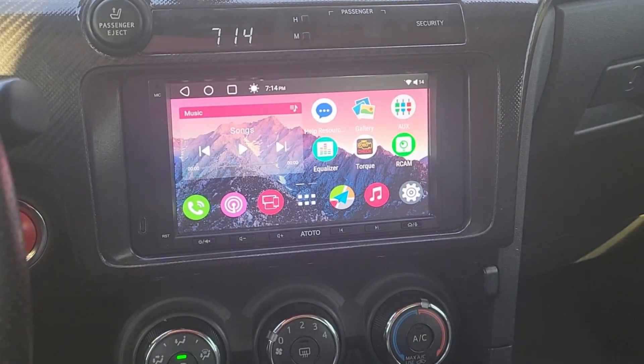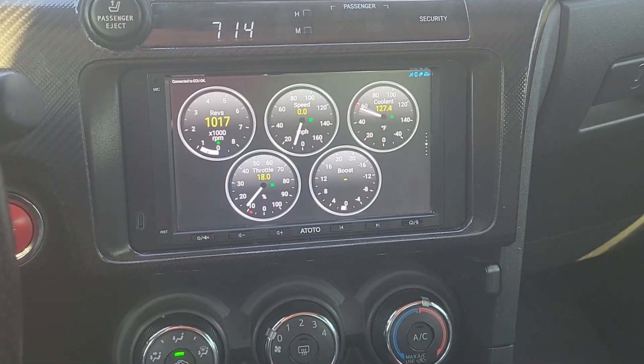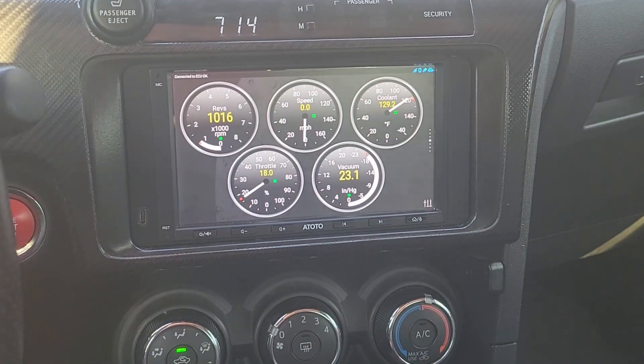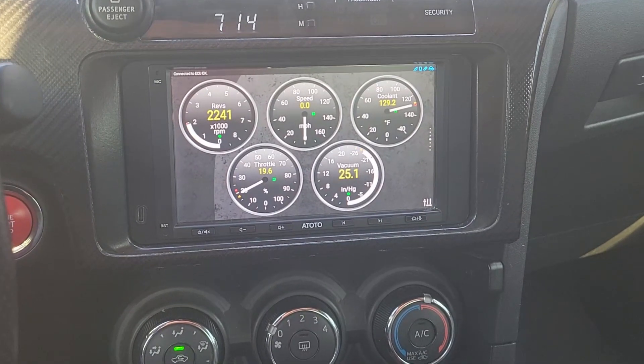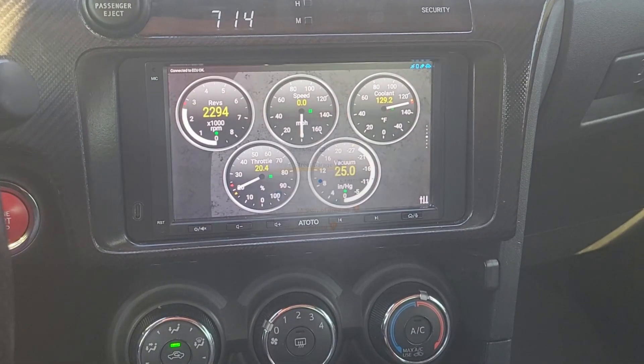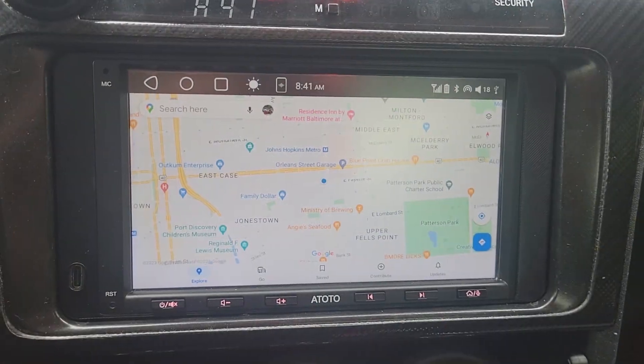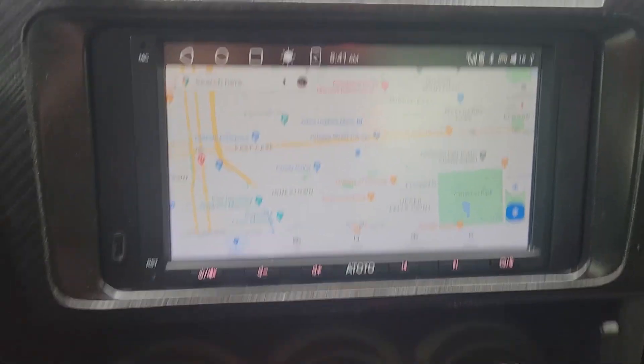I have a Bluetooth OBD2 scanner plugged in, so I can use the Torque Pro app. This is just a quick layout I did for this video. The GPS appears to work just fine installed in the dash.